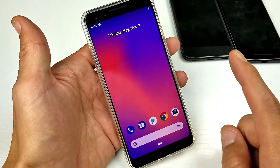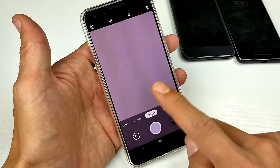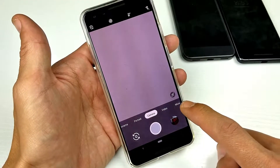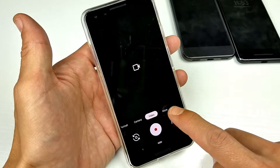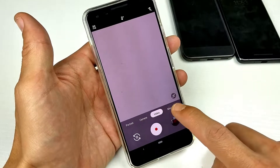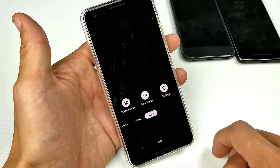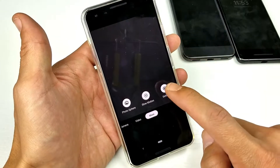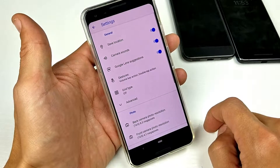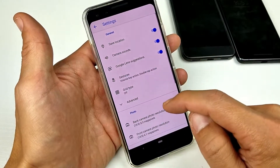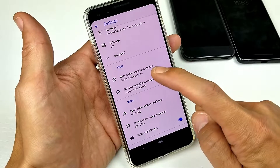First thing you want to do is go ahead and open up the camera app. Then on the bottom right where it says 'More', just go ahead and tap on that. You'll see 'Settings' right there — tap on that and scroll down till we see 'Photo'.